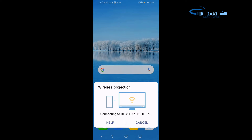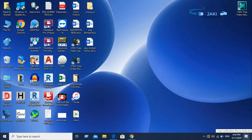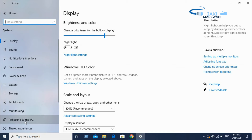The second step is to set up all settings and a new setup. In this video, we will see all settings, window settings, system settings, and Project to this PC.